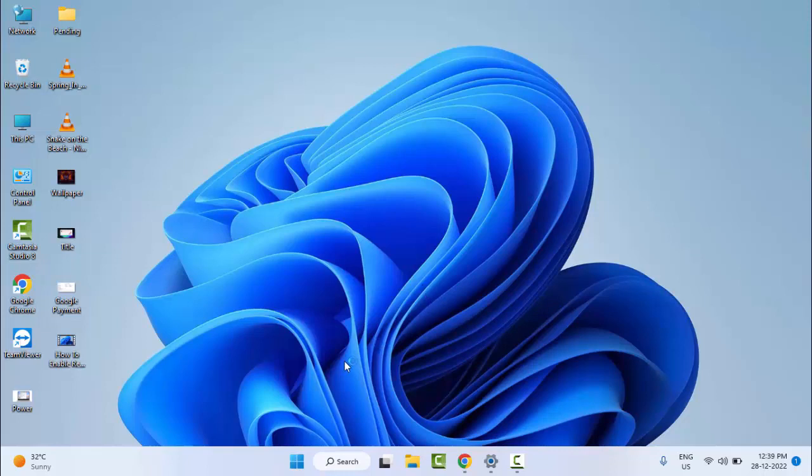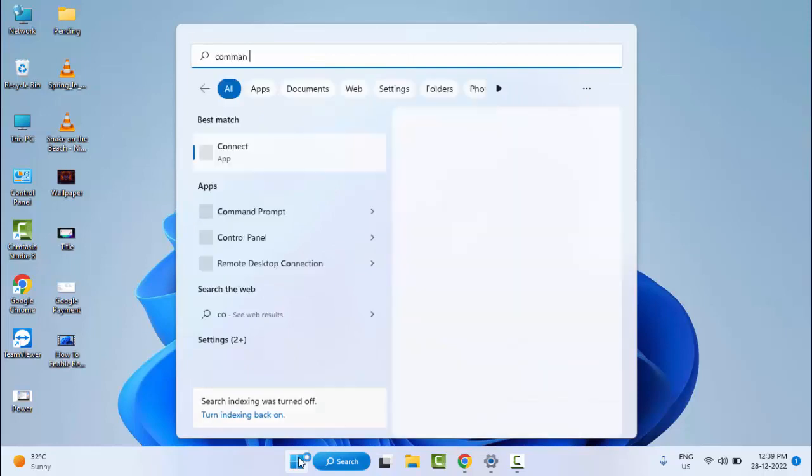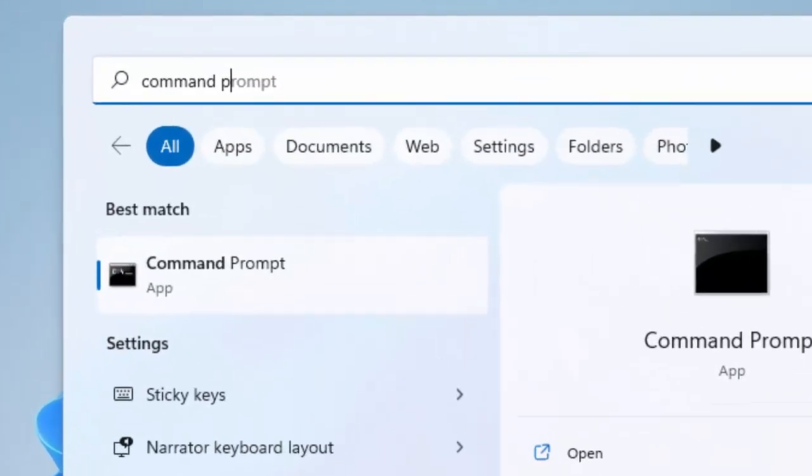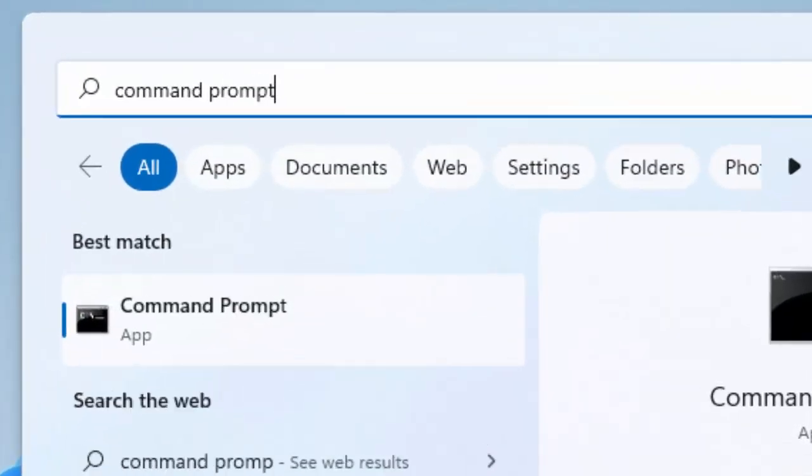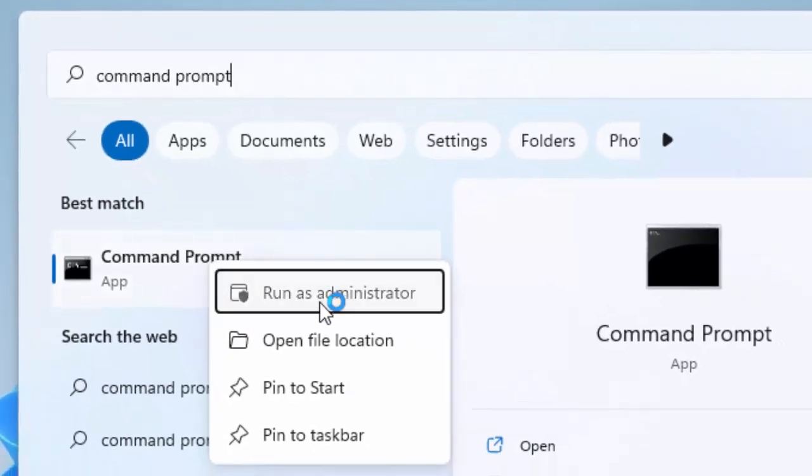The next method, number four: go to Start, type Command Prompt, right-click on it and select Run as Administrator.